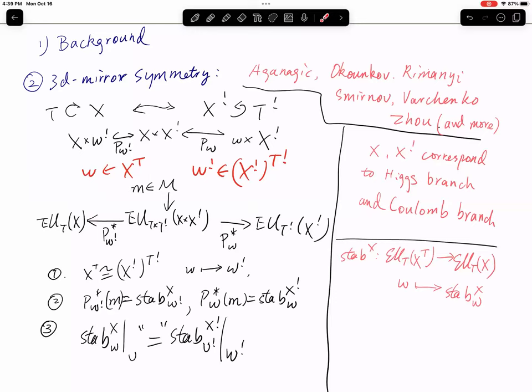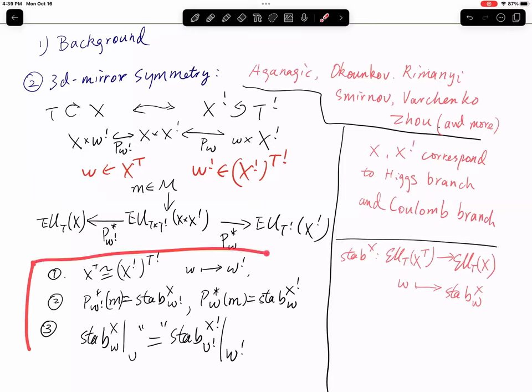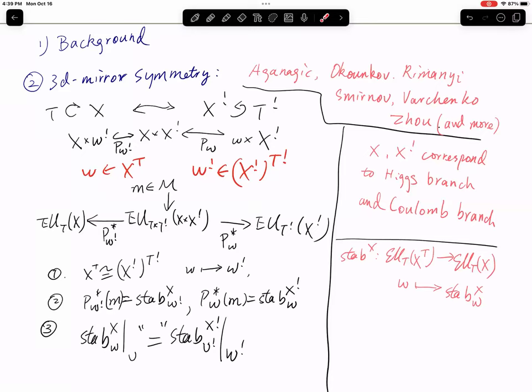You have the identity between stable envelopes: you can restrict to a T-fixed point V on one side and look at the stable envelope for X-shriek at V-shriek restricted to W-shriek. There is an identity between the two sides, up to some normalization — you have to normalize the stable envelope by some factors. This gives the 3D mirror symmetry statement of Okounkov and Aganagic.